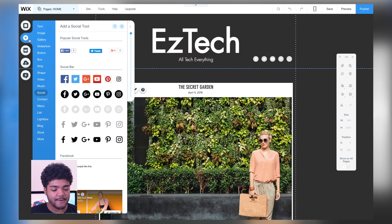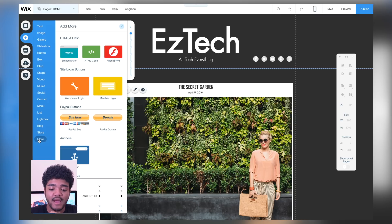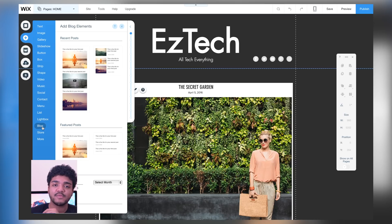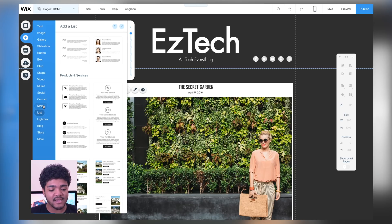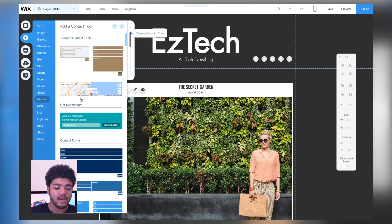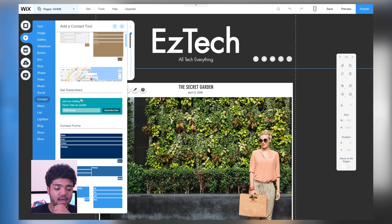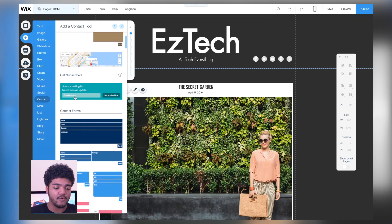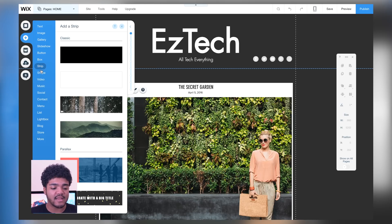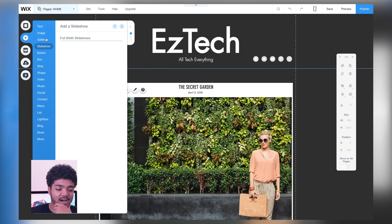Taking a look at some other things you can add: if you make your website a membership-only type thing, you can add a member login. You can add PayPal buttons if you're selling stuff, add your store, a blog, lightboxes, a list, menu bars to lead people to different parts of the website. You've got contact information, location sharing, email list sign-ups, contact forms, social media, music playing on your website, and videos — a whole bunch of things in just this one category.